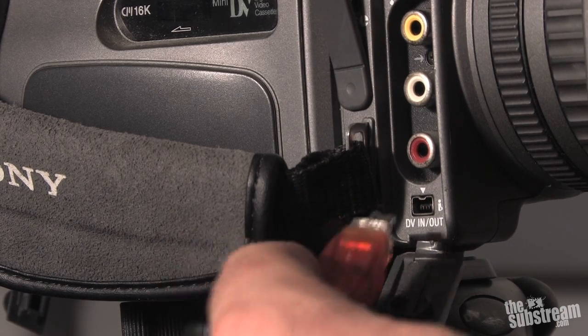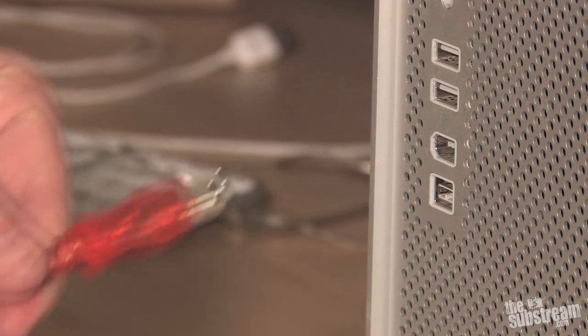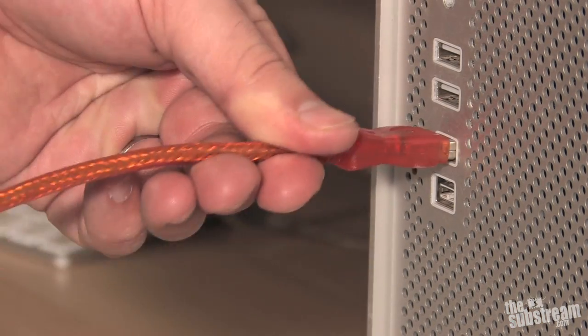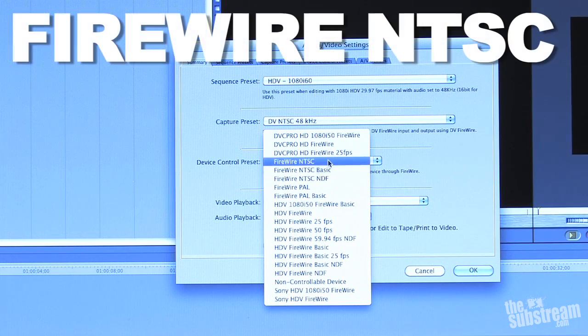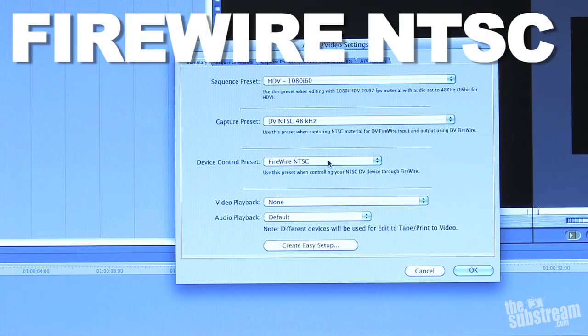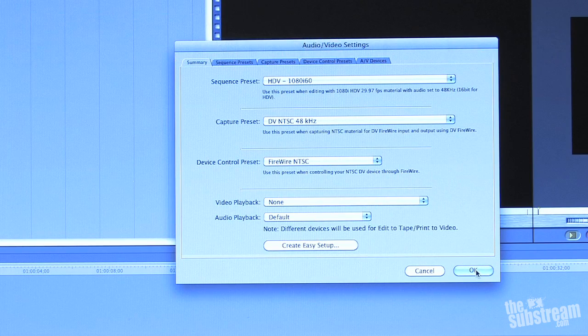Since I'm connecting the camera to the computer by way of Firewire cable, I'll set the device control preset to Firewire NTSC, and of course I'm going to click OK. Chances are you're going to have to play around with these settings until you find a combination that works. Maybe your camera has different specifications that aren't easily determinable — just do a quick Google search on the make and model of your camera and you should figure it out eventually.